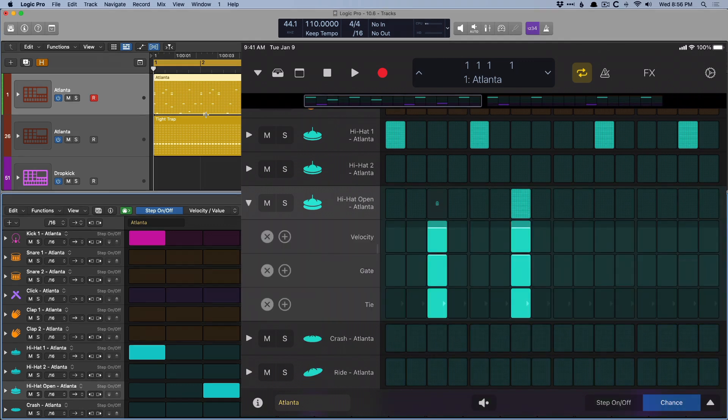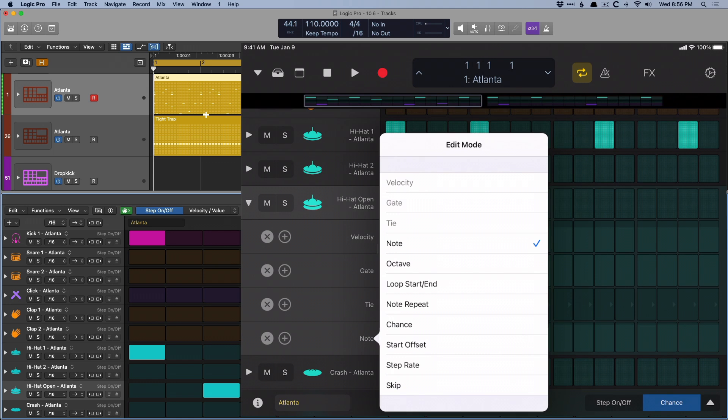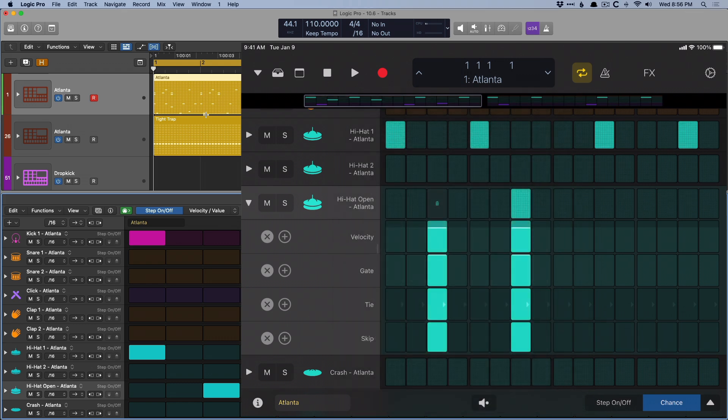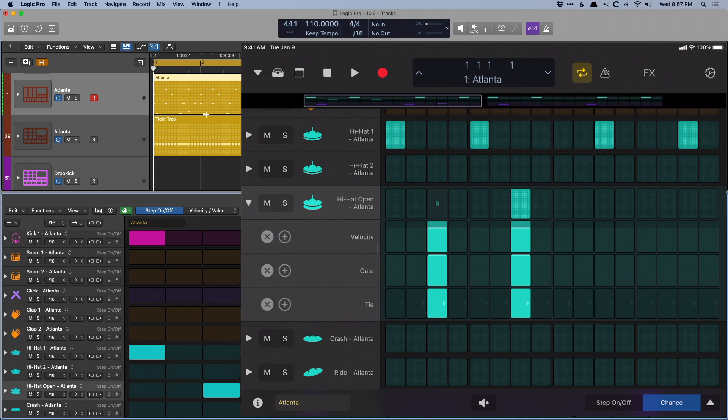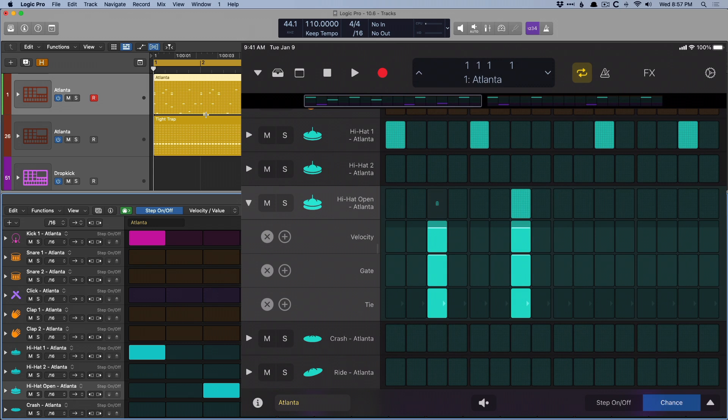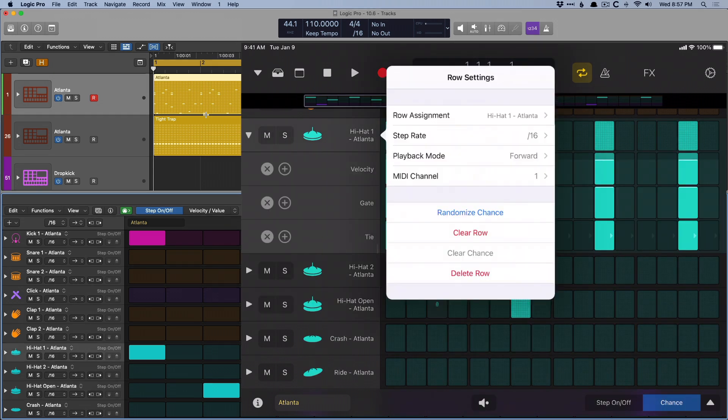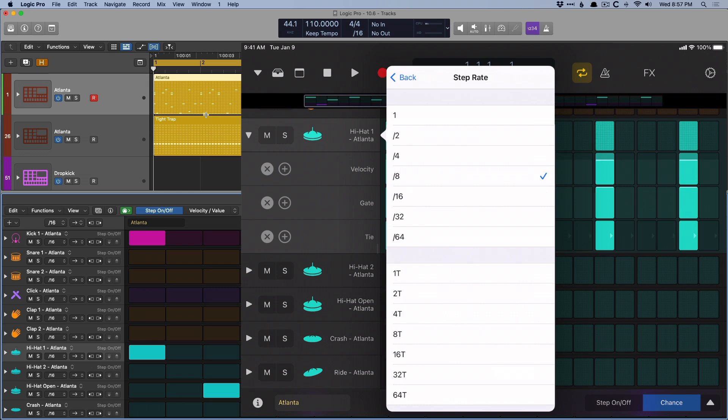By default, you get velocity, you get gate, you get tie. But you can introduce another row just by clicking the plus. So now we've introduced note. And if you click on the title of the edit mode lane, you can switch between the different edit modes. So we can pick skip, or we can get rid of an edit mode lane just by clicking the X. Additionally, if we click on the header of a row, we are introduced to row settings. So we can adjust either the row assignment or the step rate. We can set some of these hi-hats to a 32nd note instead of 16th note or 8th note. So let's audition this right now.